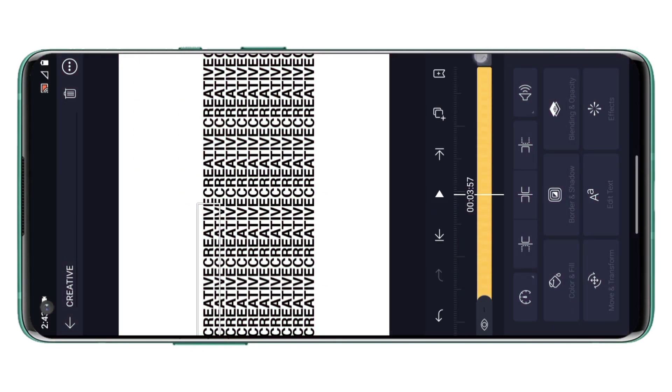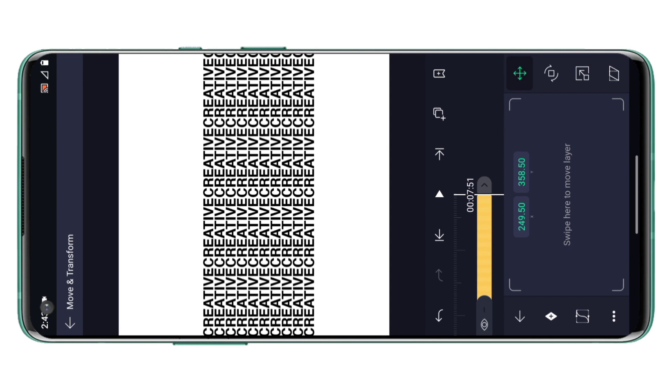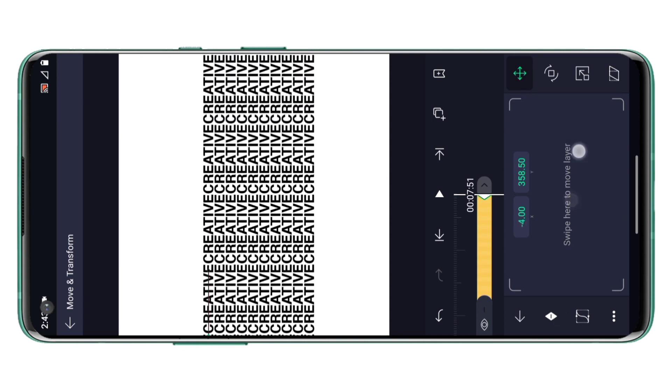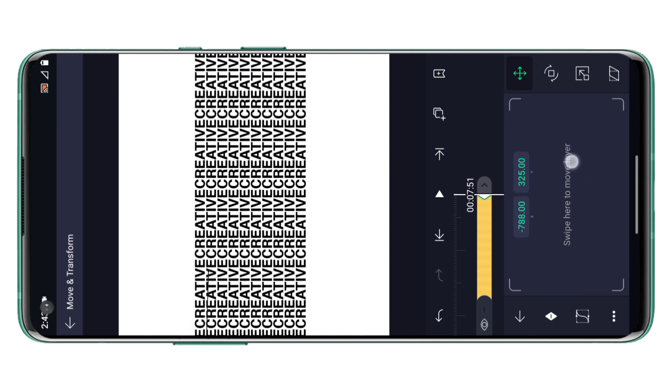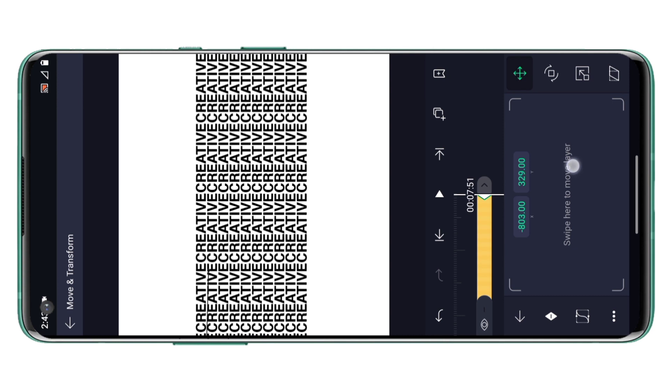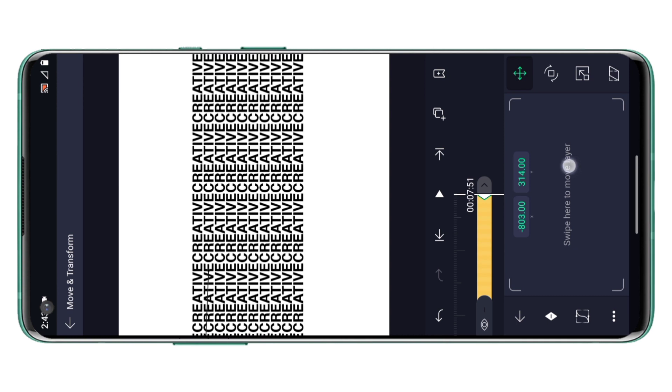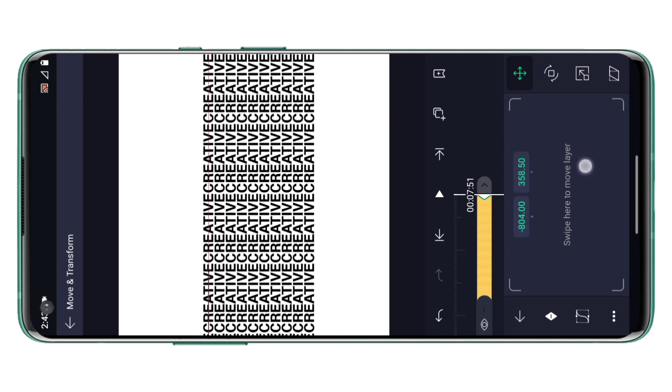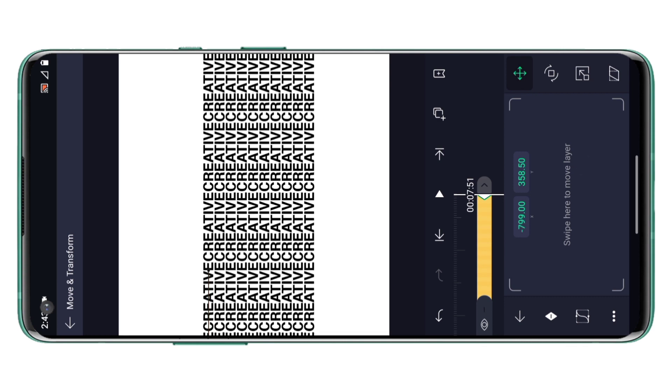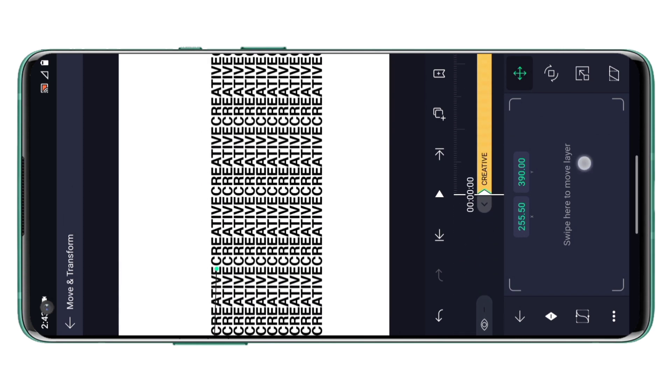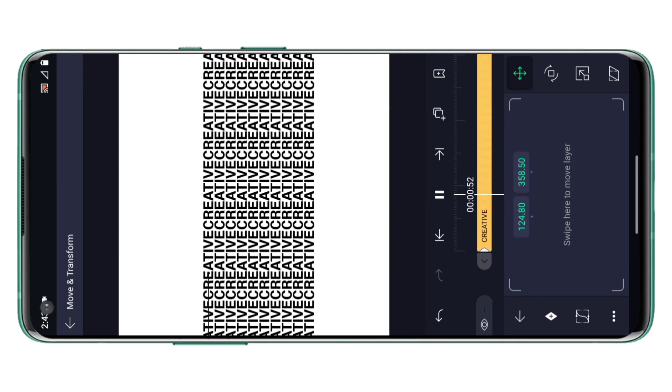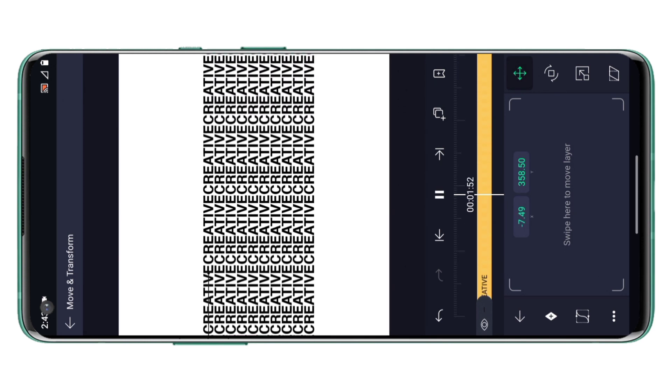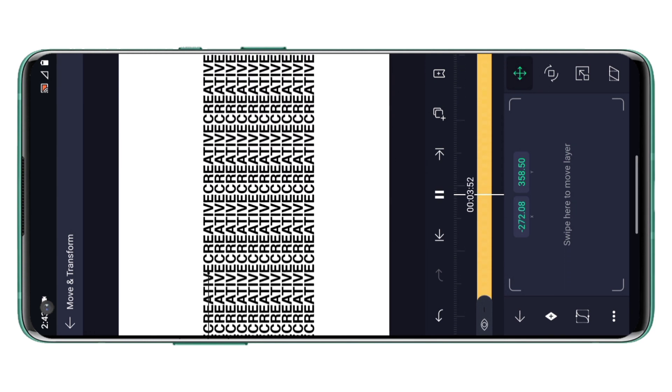Once you are done with this, extend the layer, then place a key at the end and move it on the left to animate it. So we will get a simple animation like this.